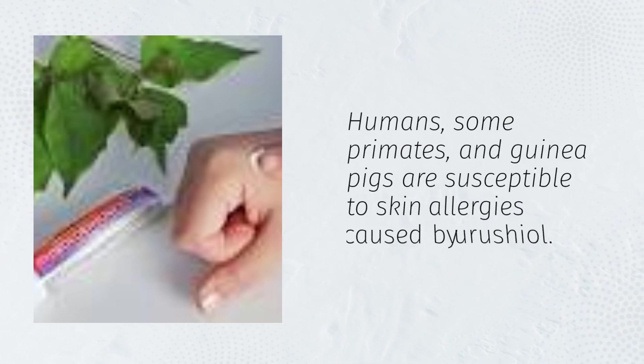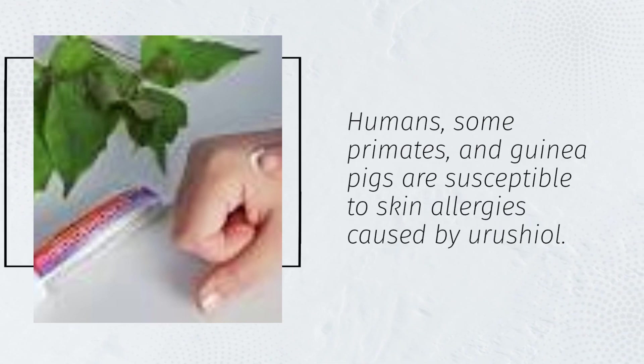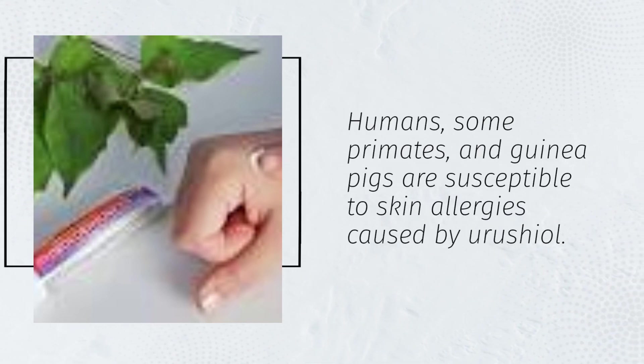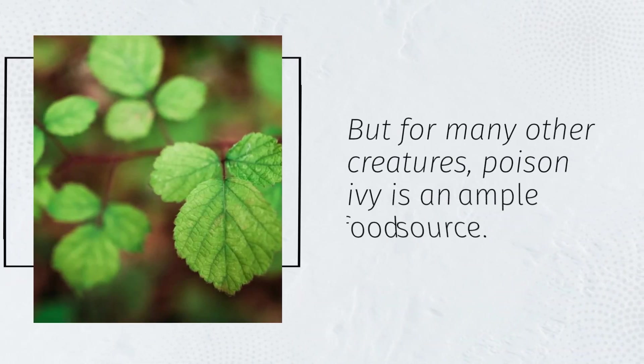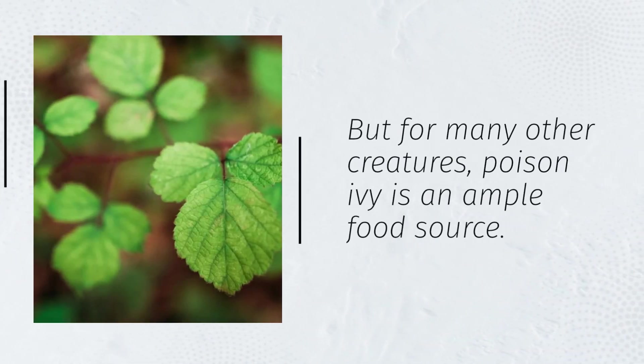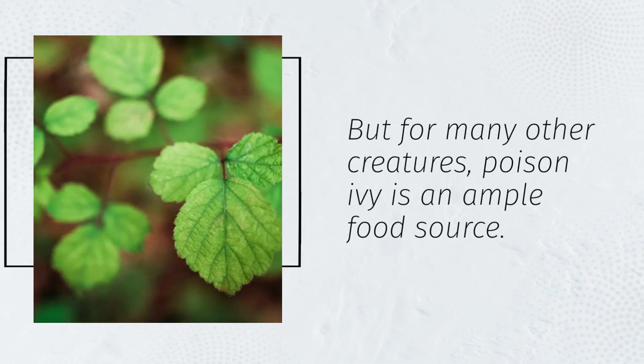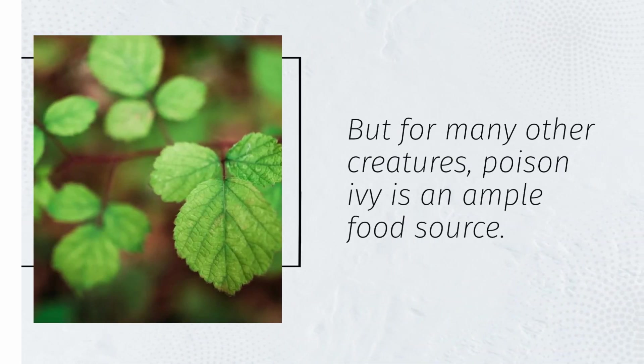Humans, some primates, and guinea pigs are susceptible to skin allergies caused by urushiol. But for many other creatures, poison ivy is an ample food source.